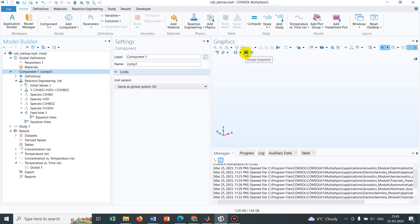Hello friends, welcome to Pioneer of Success. Today we are talking about chemical reactions. Chemical reactions as well as chemical reactors are important for chemical engineers as well as for chemists. So it is important to know how exactly we can model a particular chemical reaction that is happening in a particular chemical reactor.